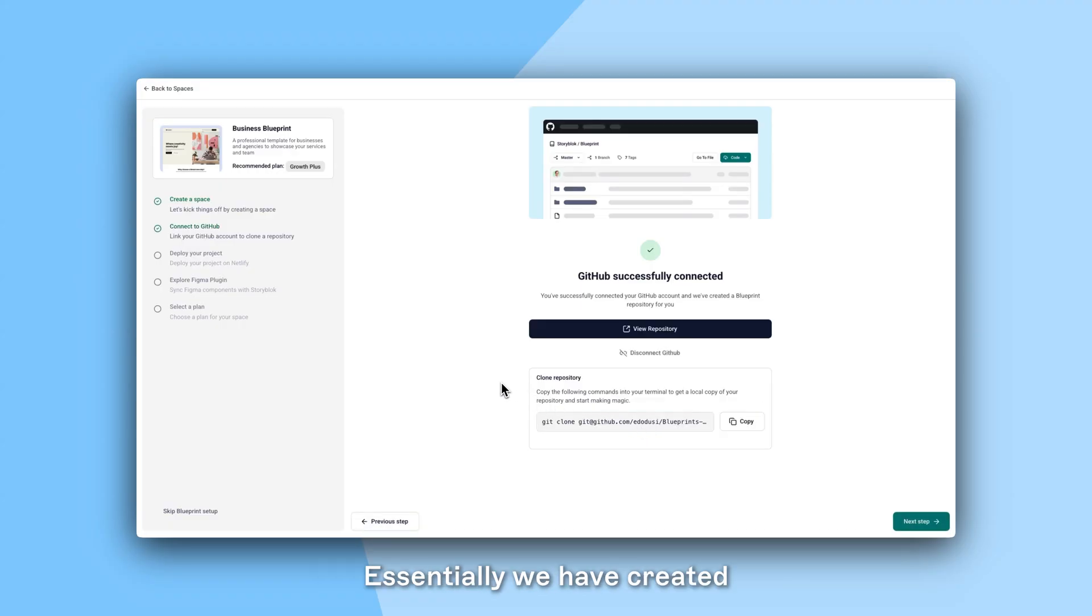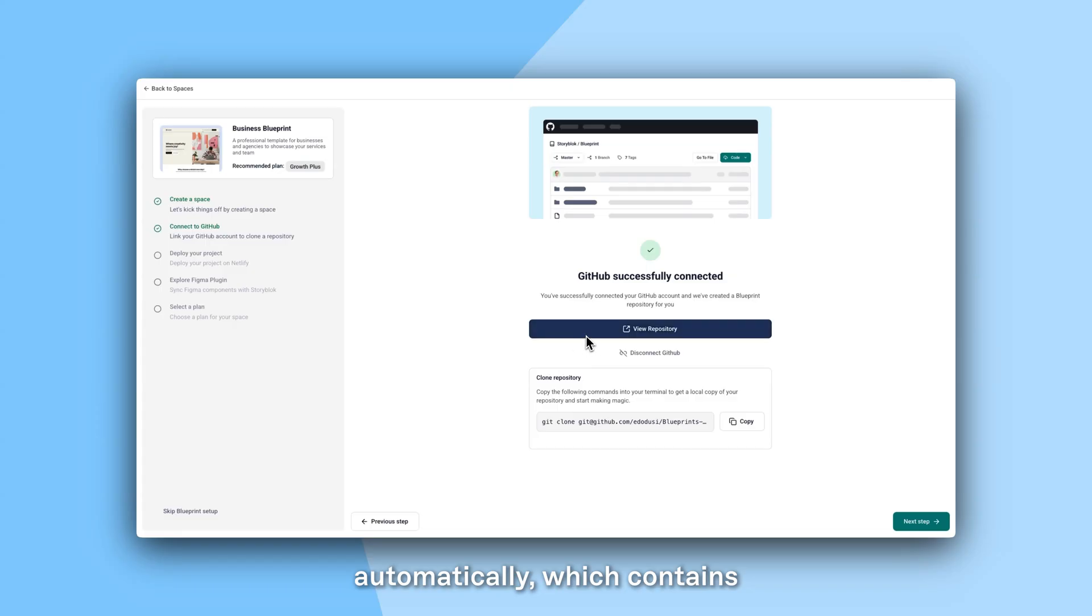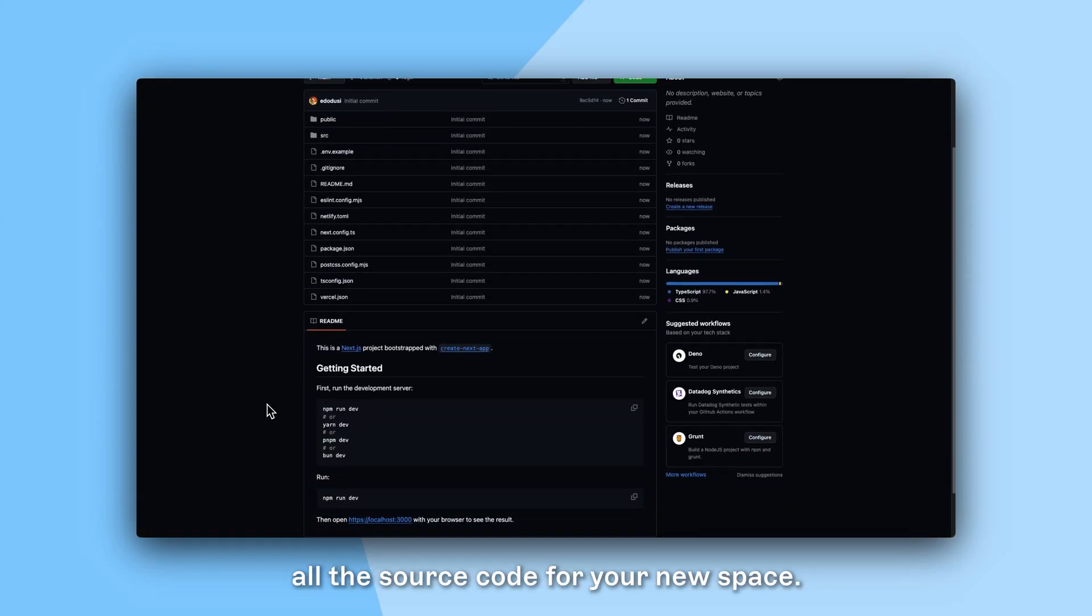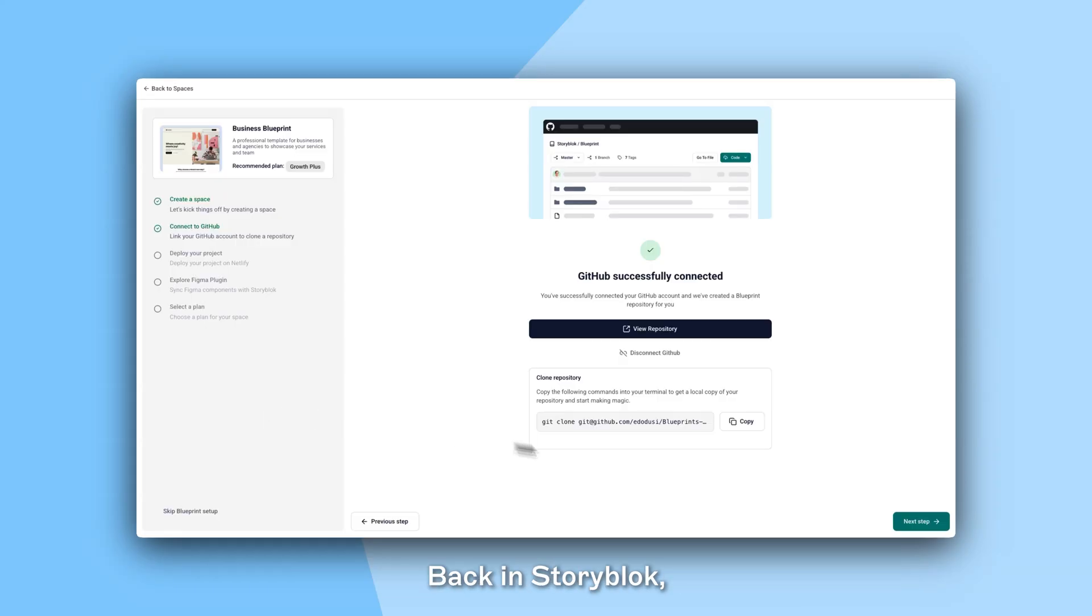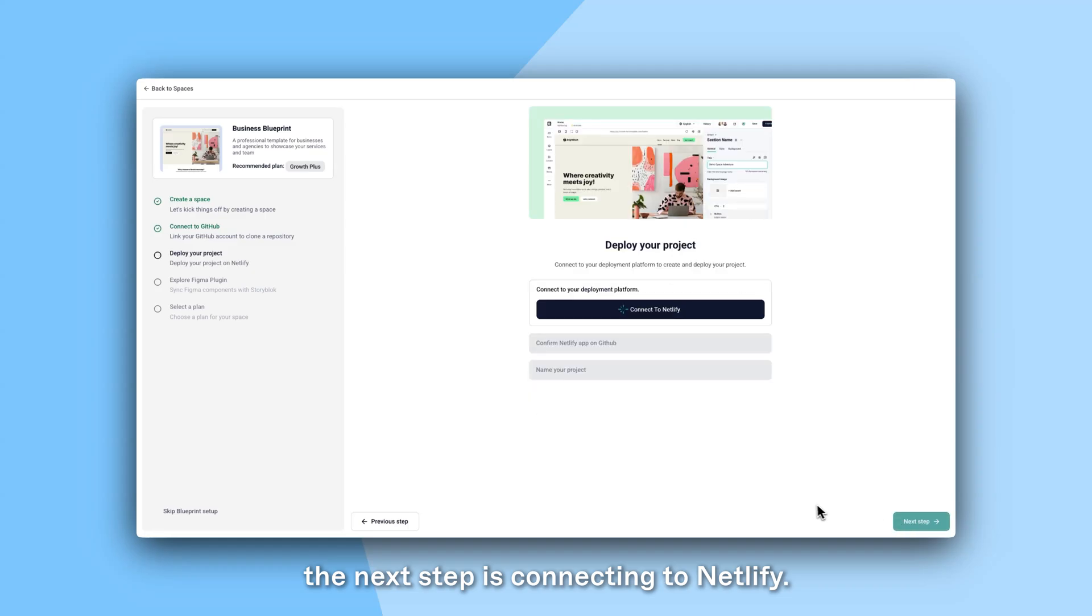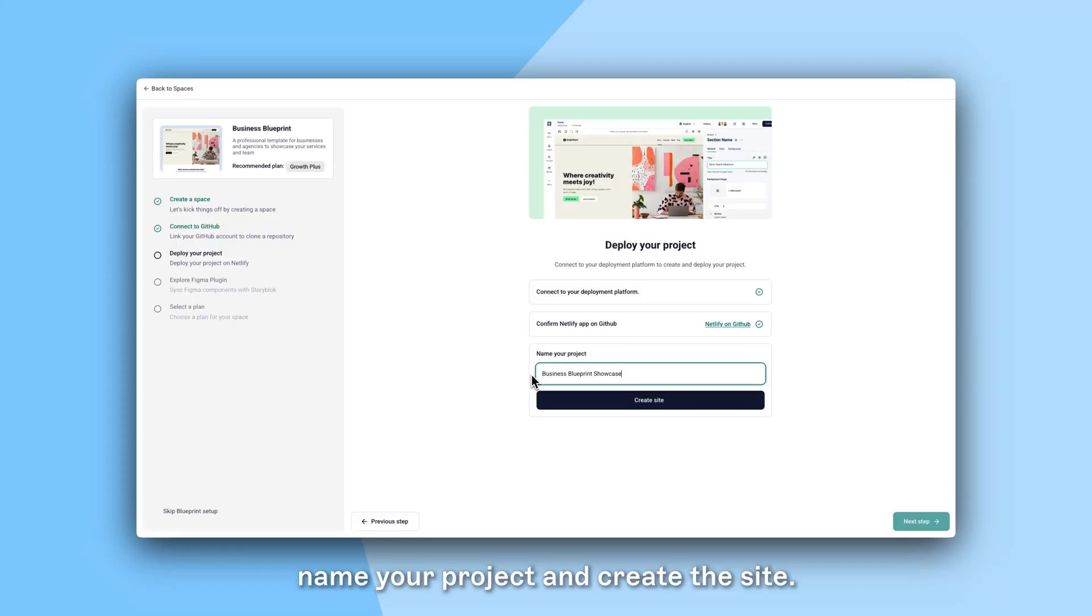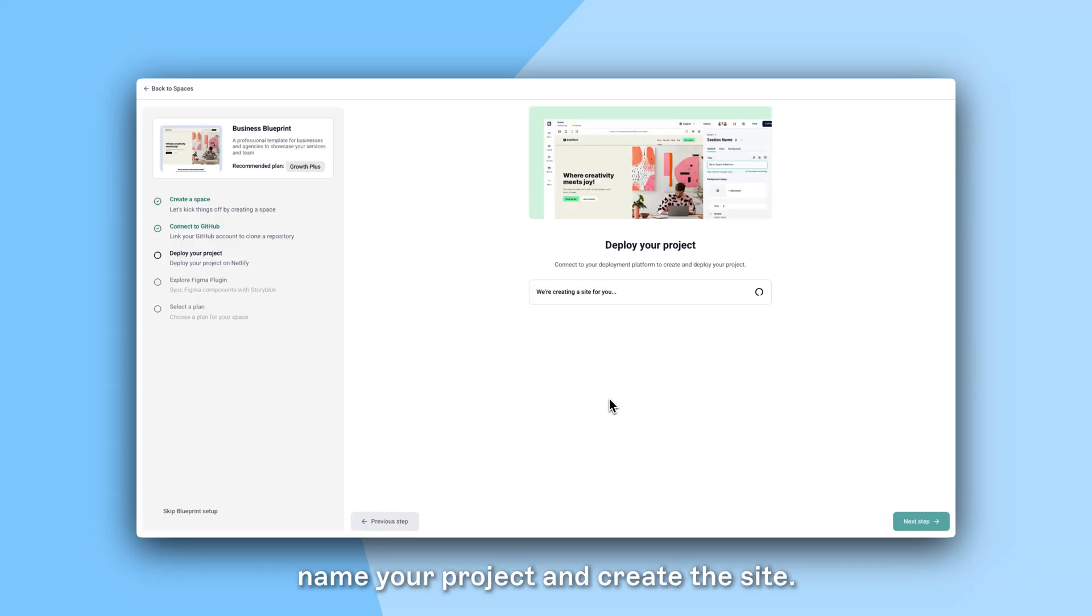Essentially we have created a GitHub repository for you automatically, which contains all the source code for your new space. Back in Storyblock, the next step is connecting to Netlify. So click Connect to Netlify, Authorize, name your project and create the site.